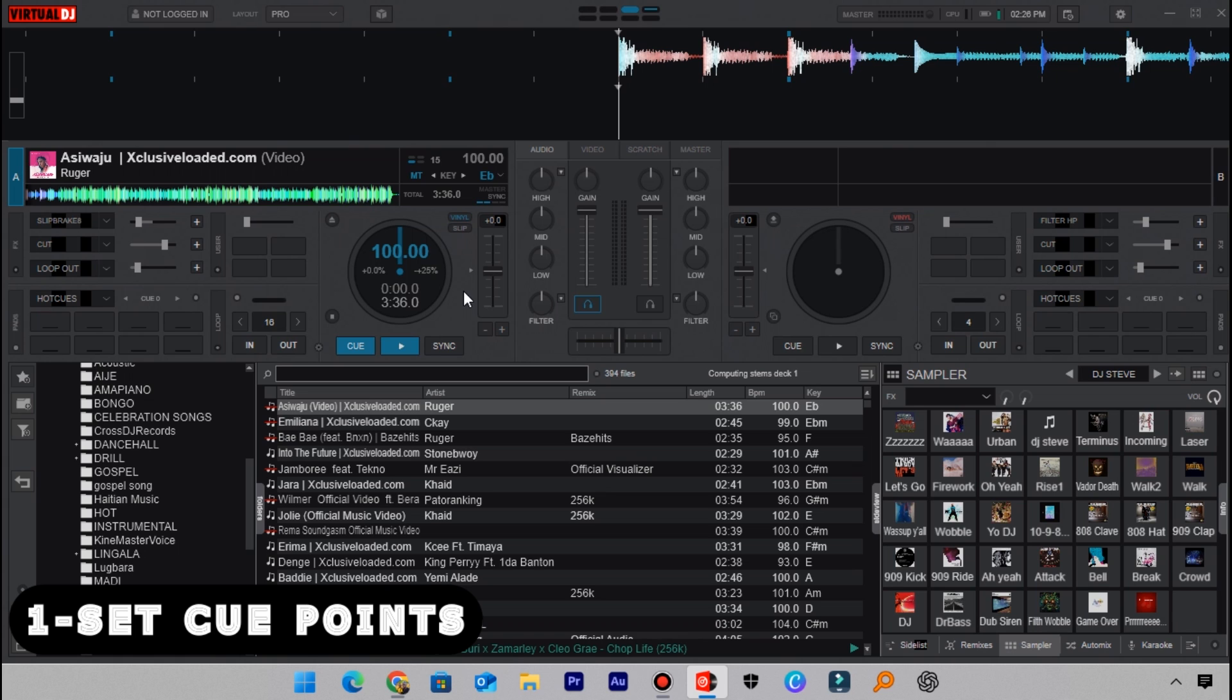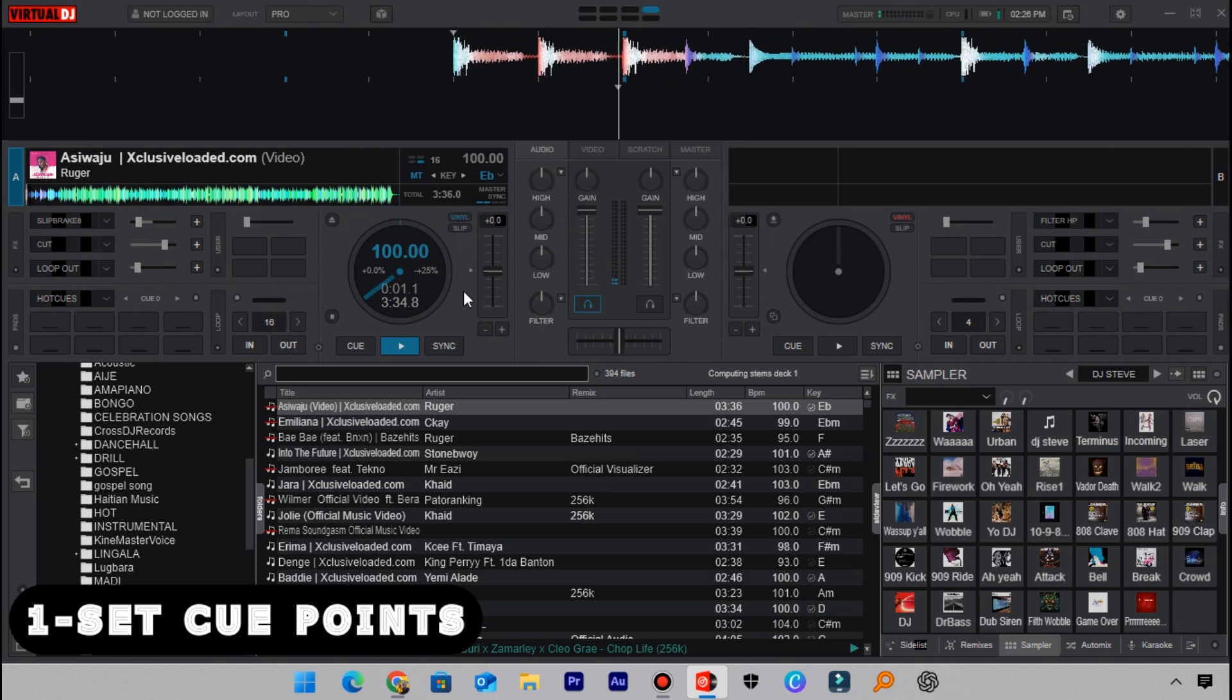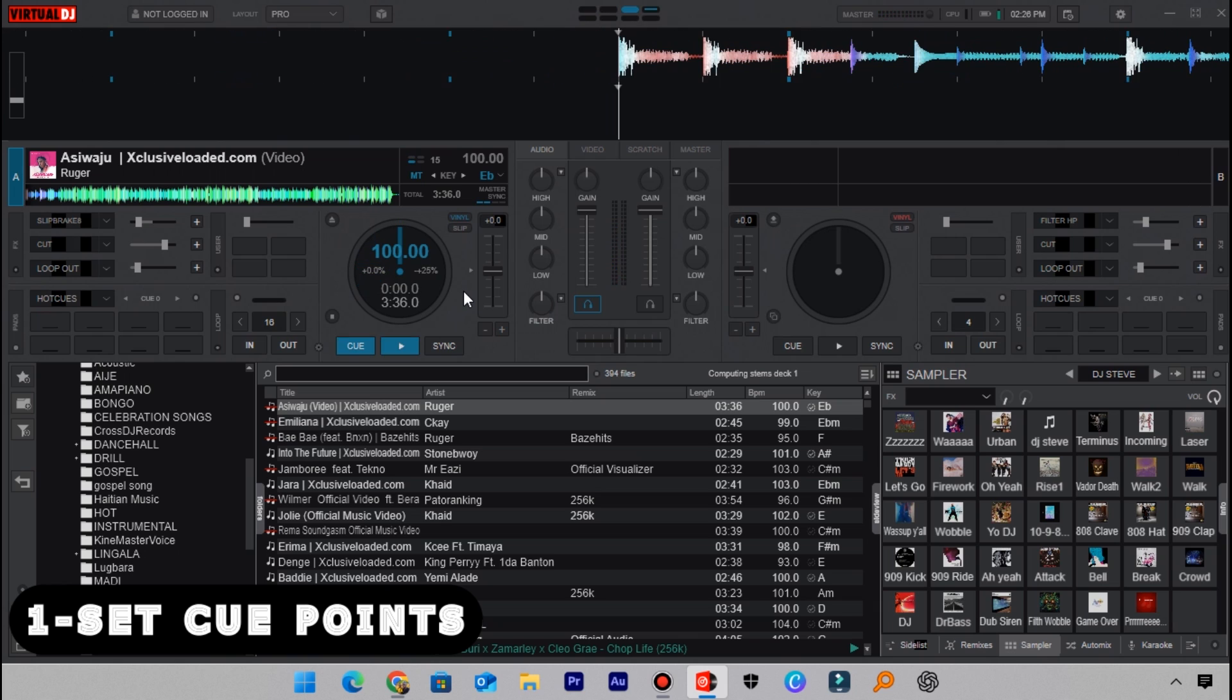So where can you possibly set a cue point so that you'll be able to scratch better on this track? What a DJ will do first is set the cue point to the first bar, which is this one here. You should set the cue point to the first bar of the track.